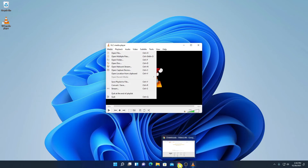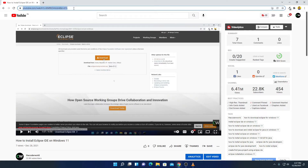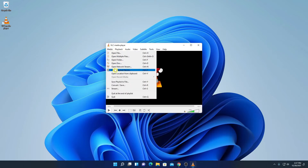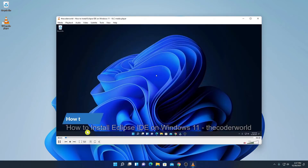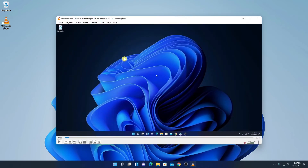If you want to play a video from the internet, you can copy the video link. Let me show you how you can stream videos on VLC media player. I'll copy one of my video links and open VLC media player. Here I'll click on the Media option, then Open Network Stream, and simply paste the path, then click Play. Here you can see the video is playing on VLC media player.